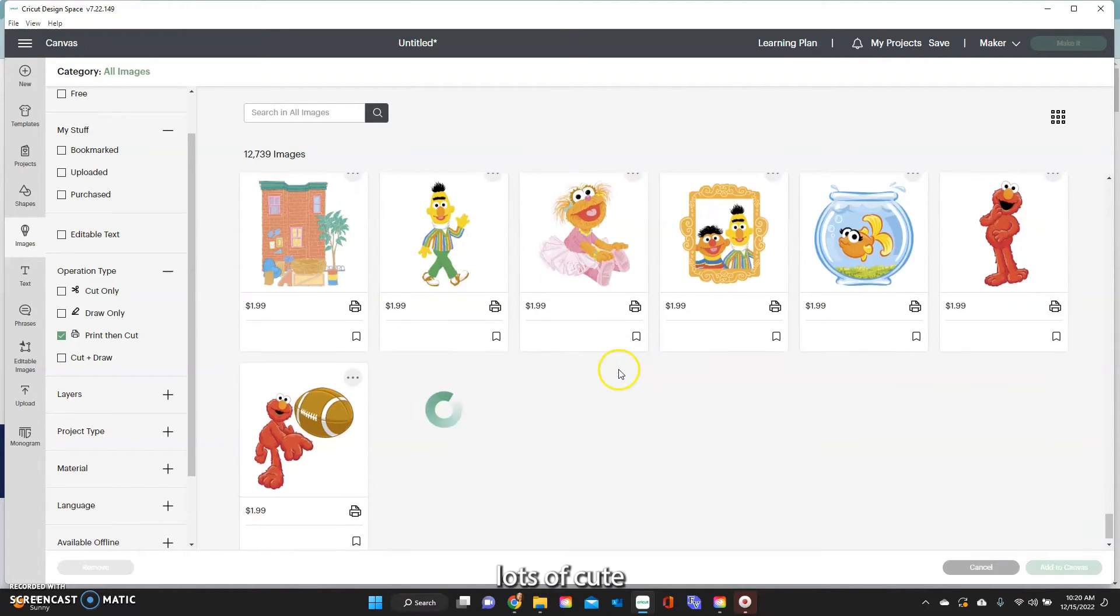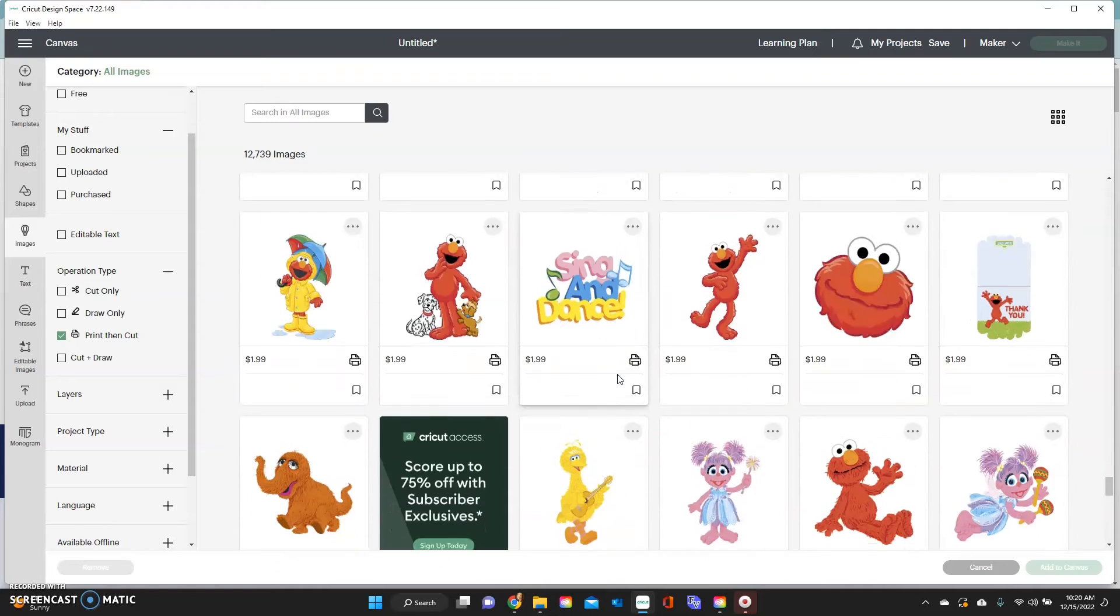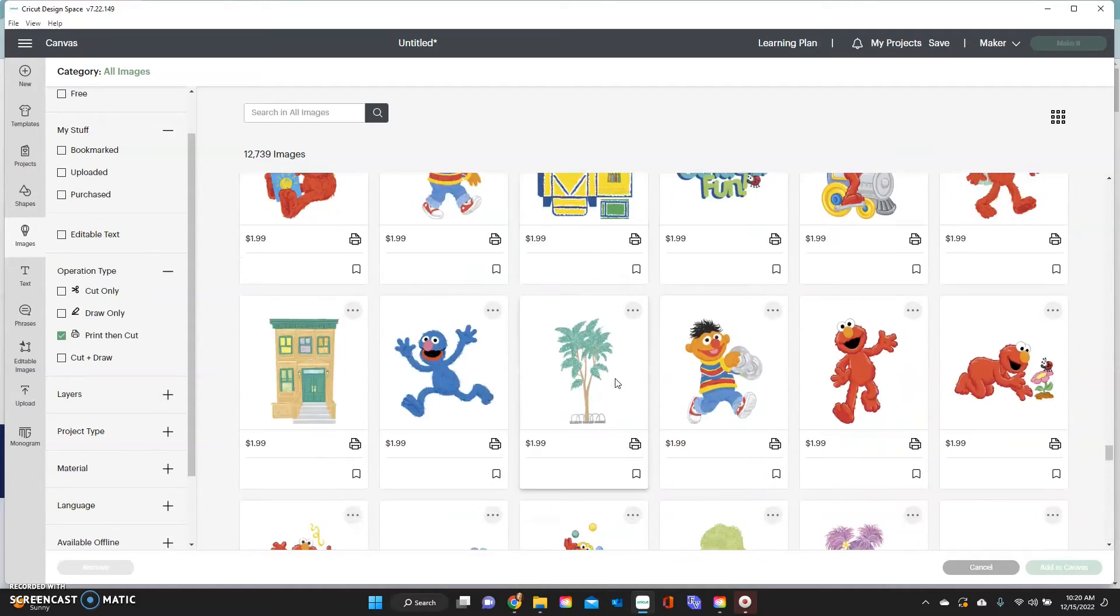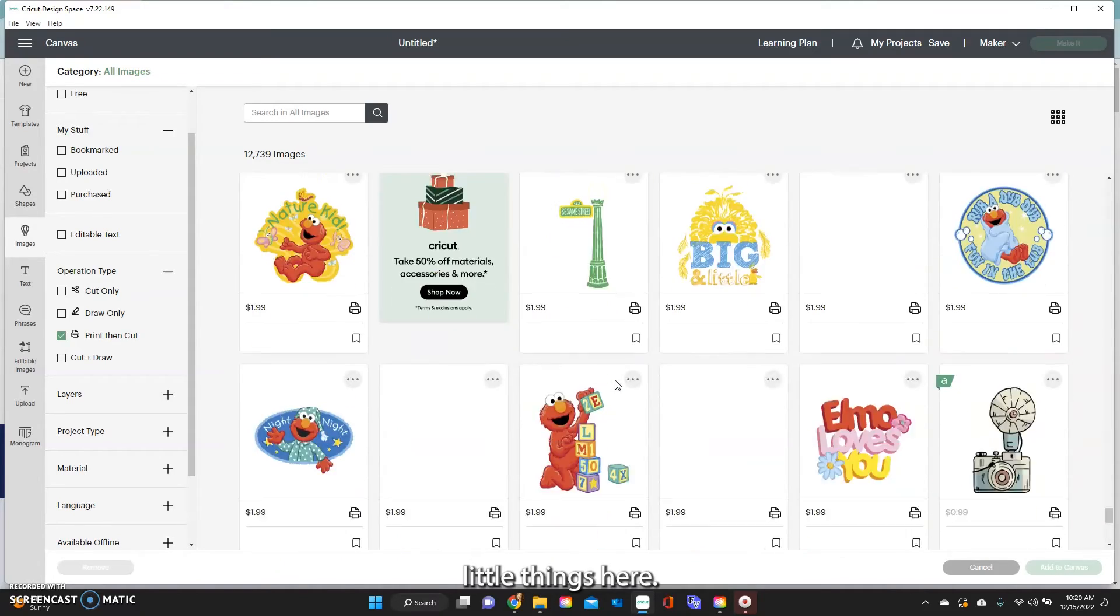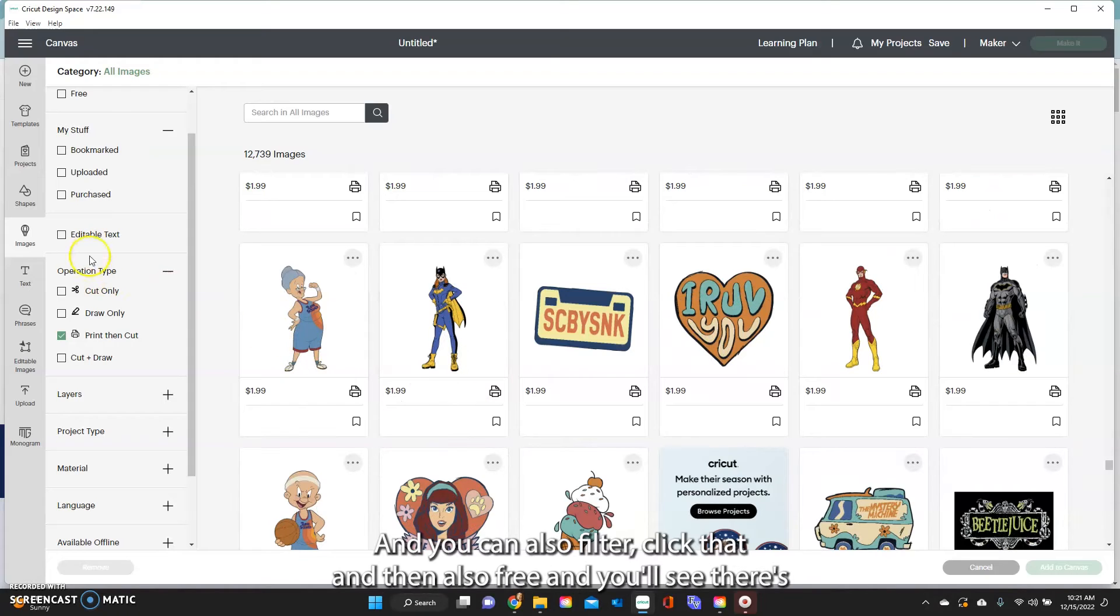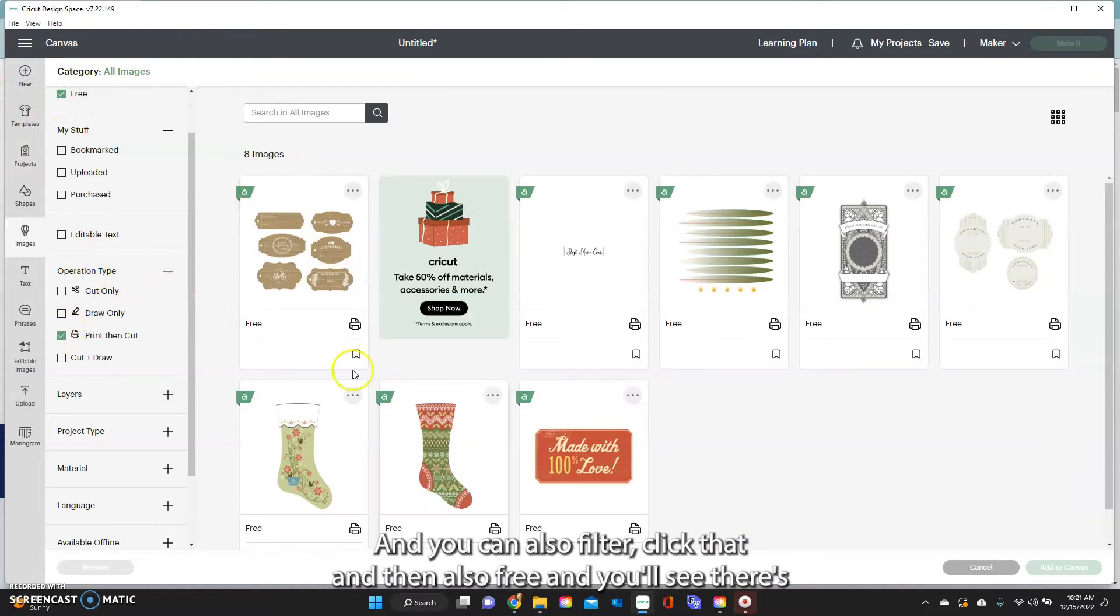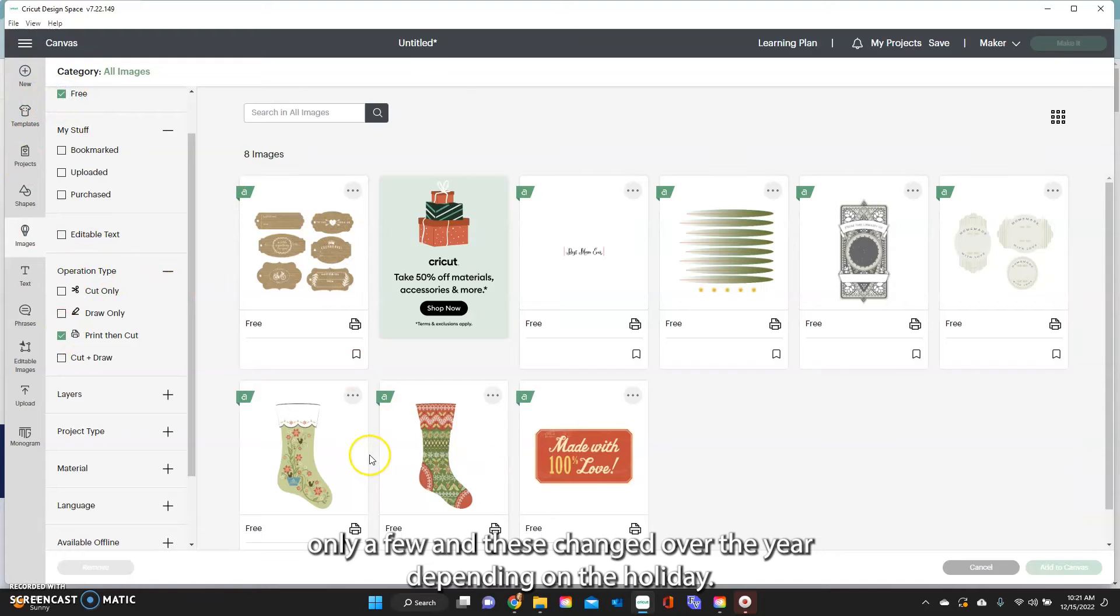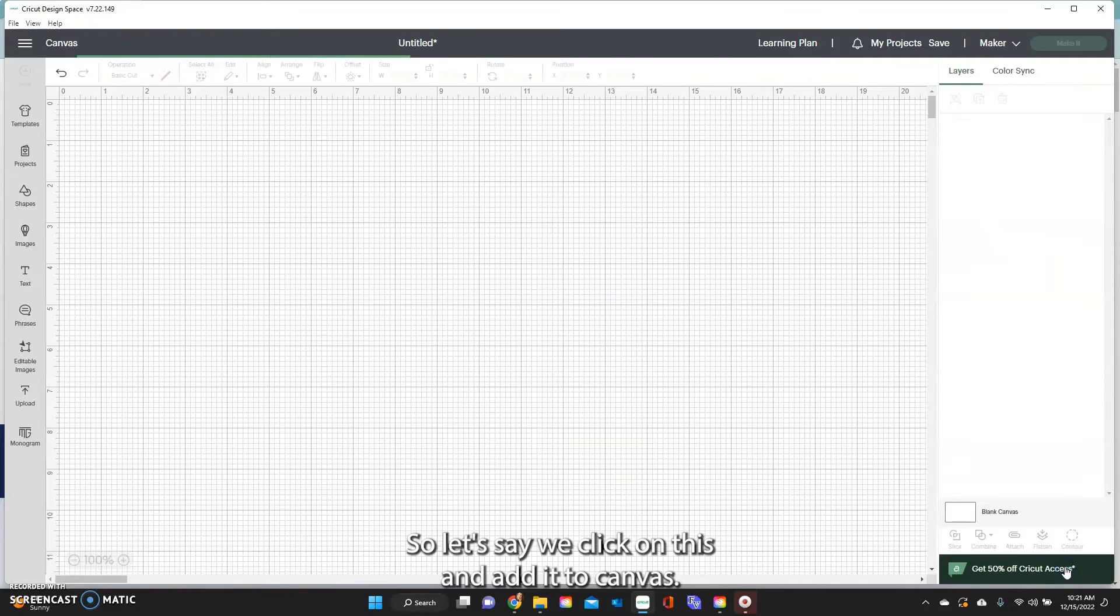You can also filter to click that and then also free and you'll see there's only a few and these change over the year depending on the holiday. So let's say we click on this and add it to canvas.